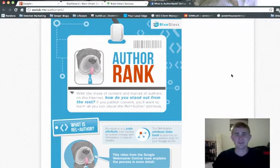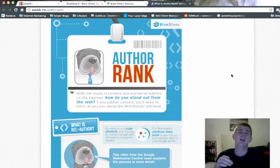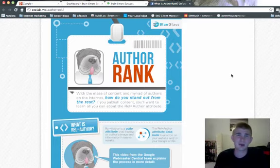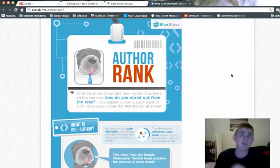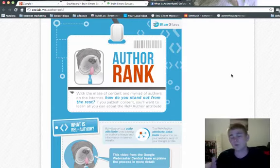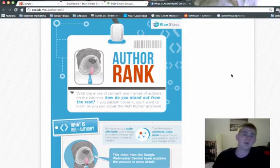This has to do with something called Author Rank, and what it's basically going to do — I'm going to teach you how you can have a direct link from every post that you write linking back to your Google profile, and what that's going to do is actually optimize everything for you.